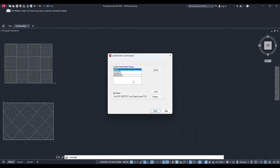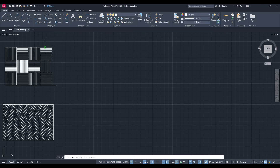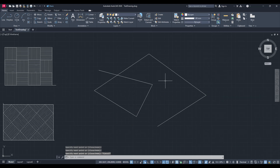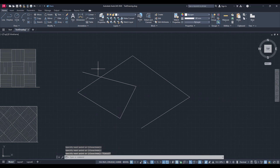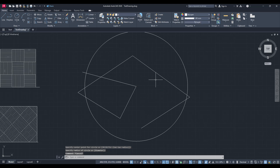Rest assured this step is typically all it takes to restore your tools and ribbon back to their familiar state. After completing these tasks, simply close the CUILOAD window. Upon doing so you should see your AutoCAD interface with a fully functional ribbon, equipped with all the tabs and panels you need to tackle your design projects efficiently. You've successfully fixed the issue with your ribbon not loading tabs or panels. Should this issue ever crop up again in the future, you now have the know-how to get things back in order swiftly.